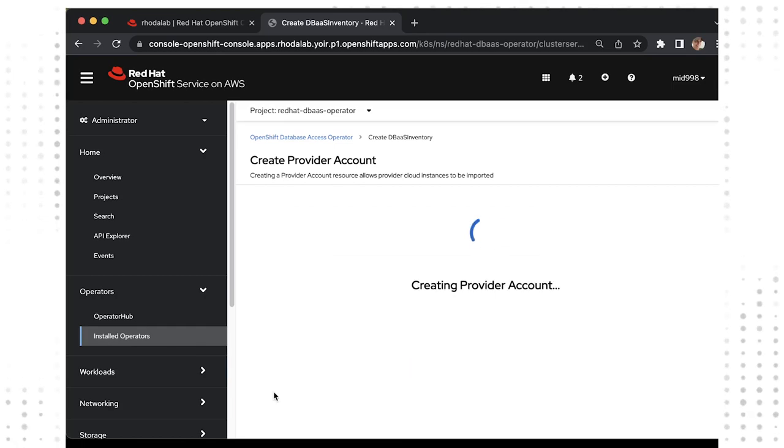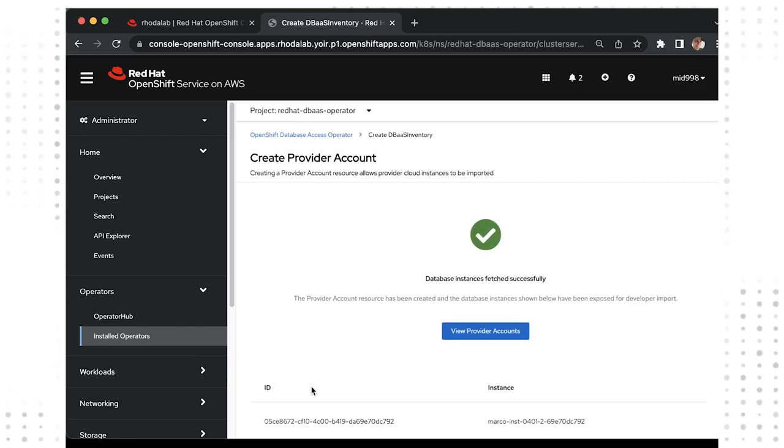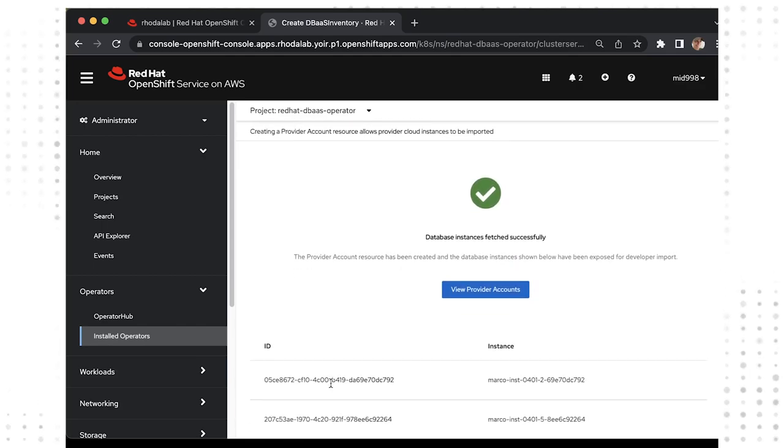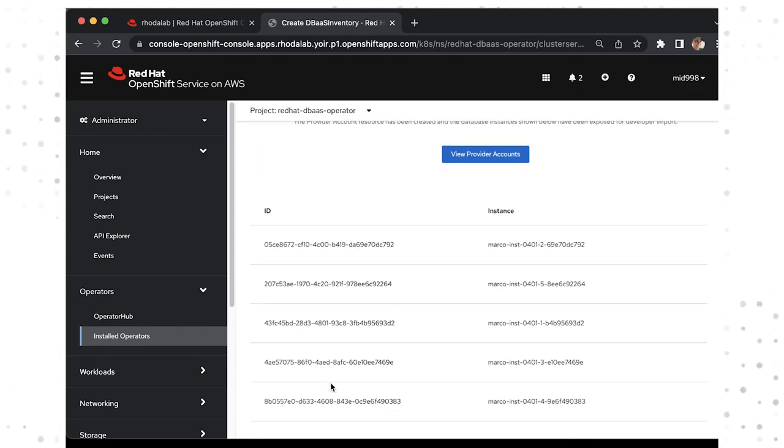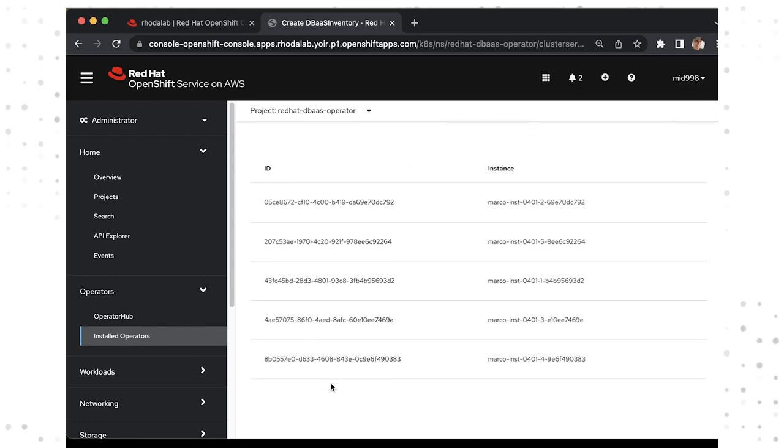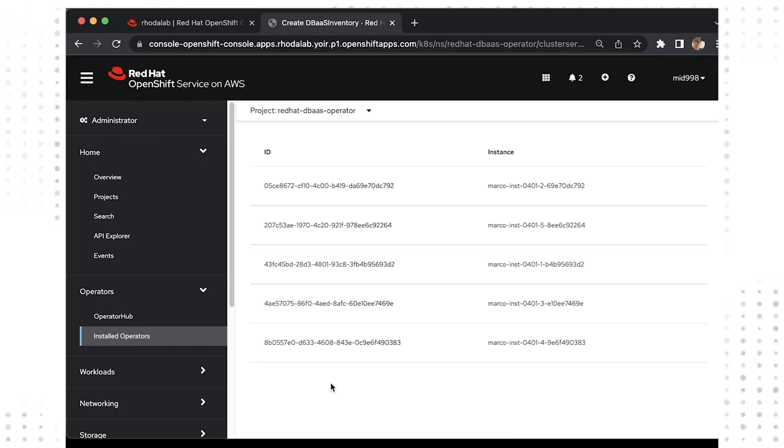When the DBaaS inventory item is being created, the credentials you provided will be used to fetch the names of all the instances available to that provider account at that time. And this is what you're seeing here in the completed window.